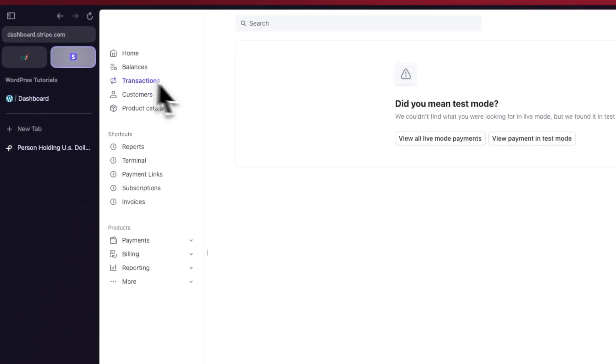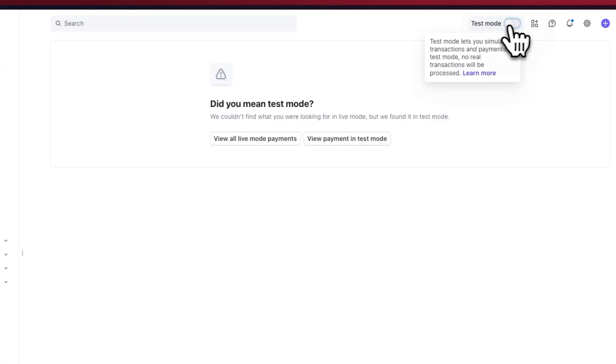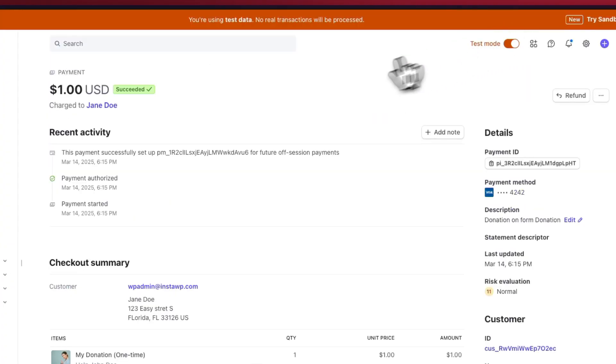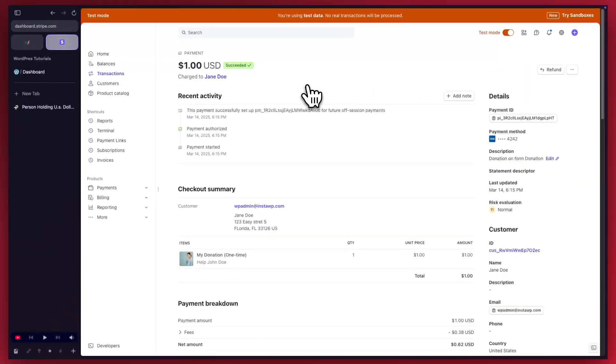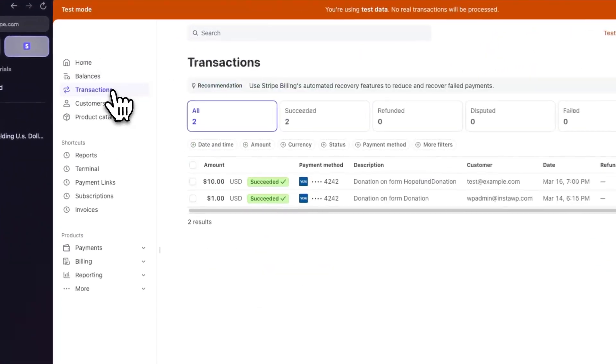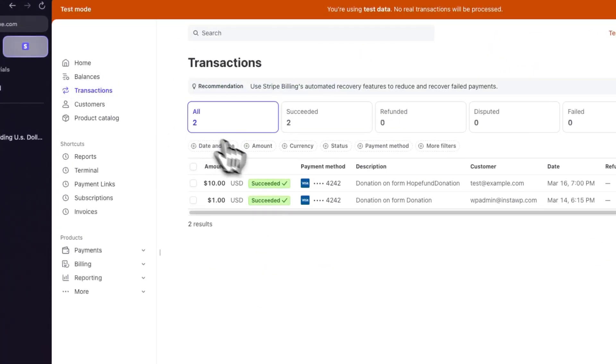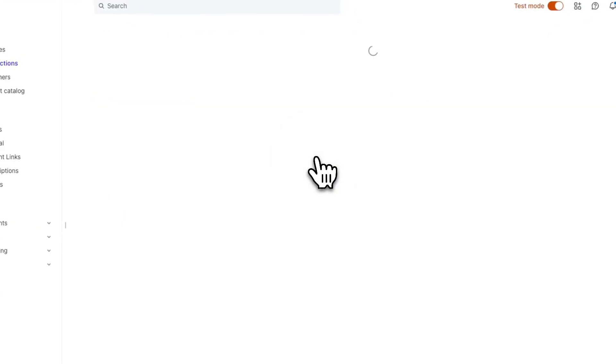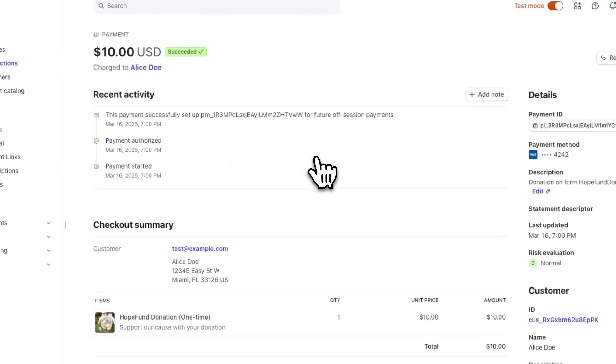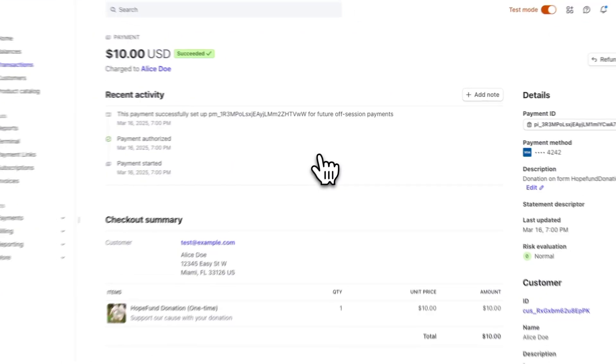In Stripe, we'll need to go to test mode. Next, we'll move to the left menu and click on transactions. Here we have the hope fund donation transaction. We're going to select it. And here we have all of the details.